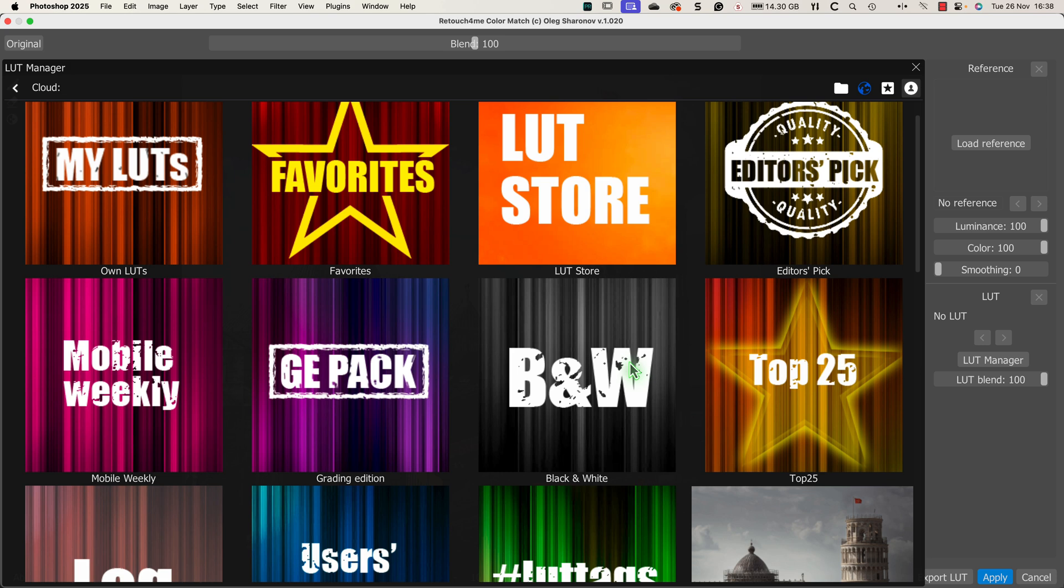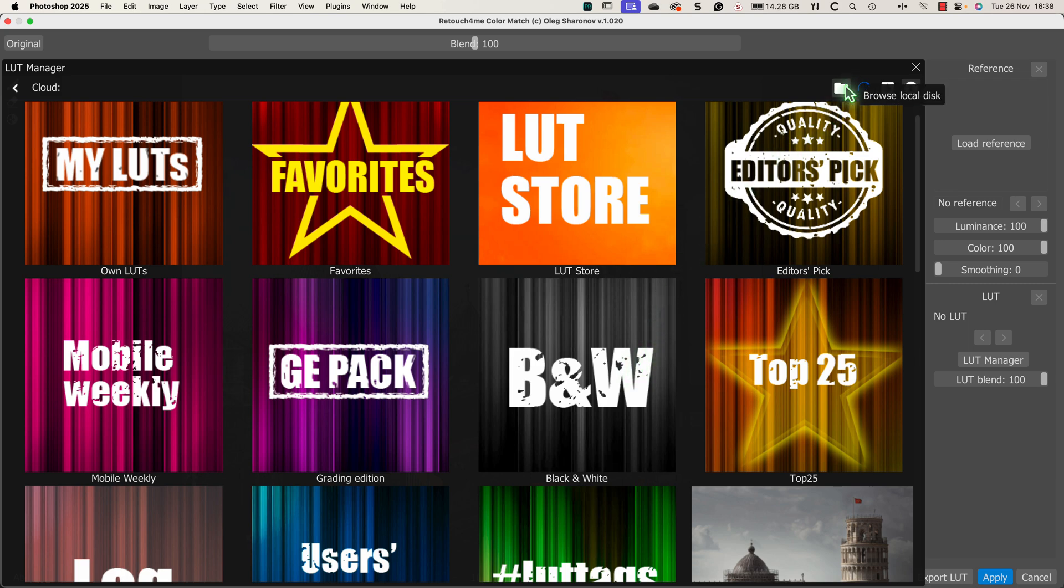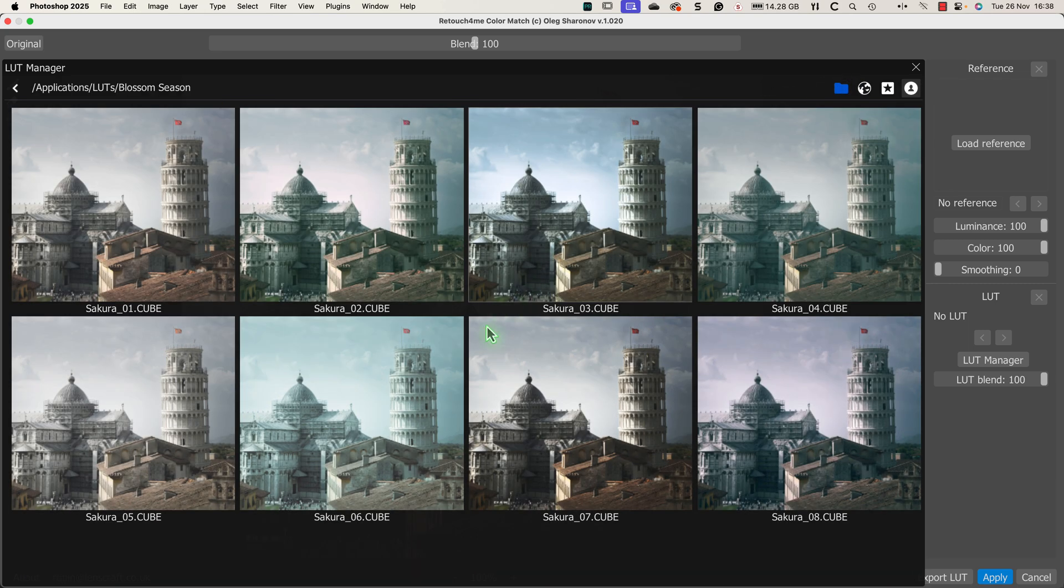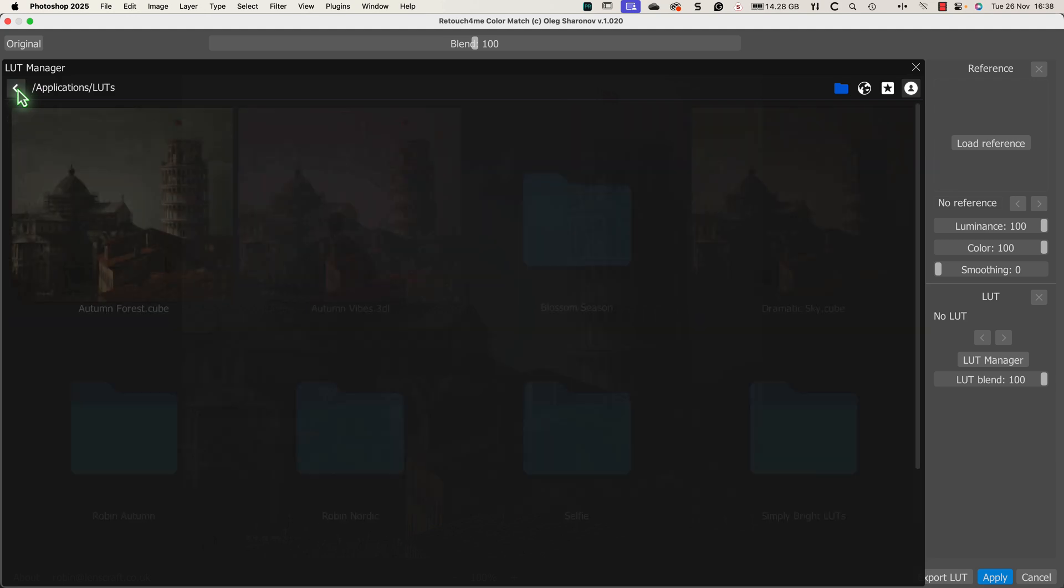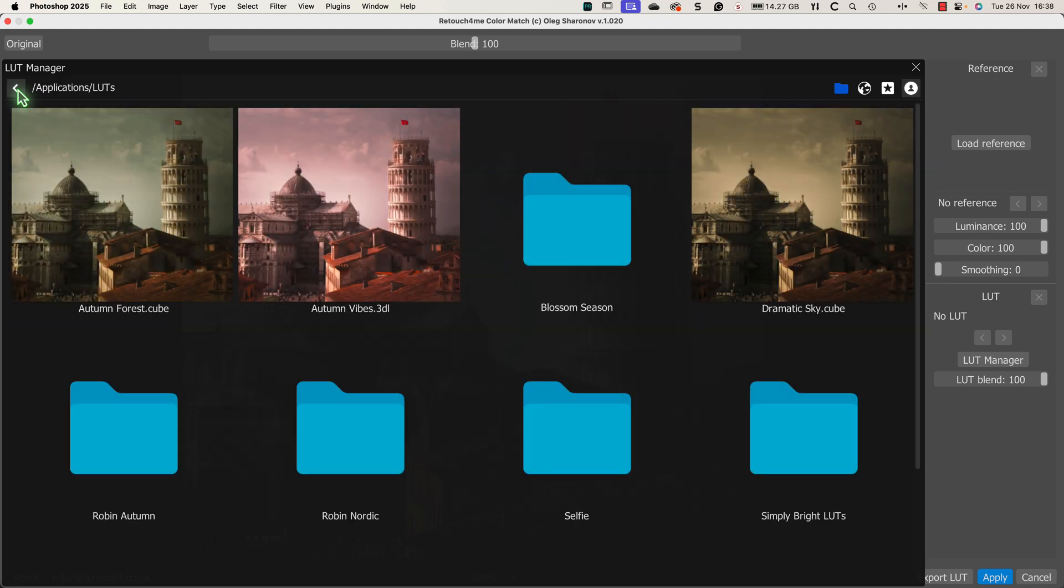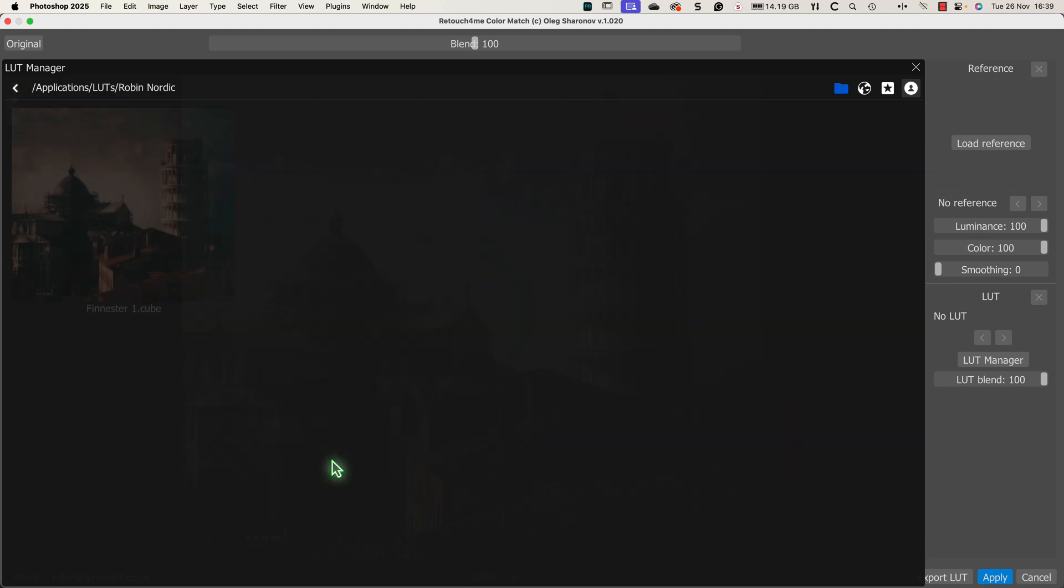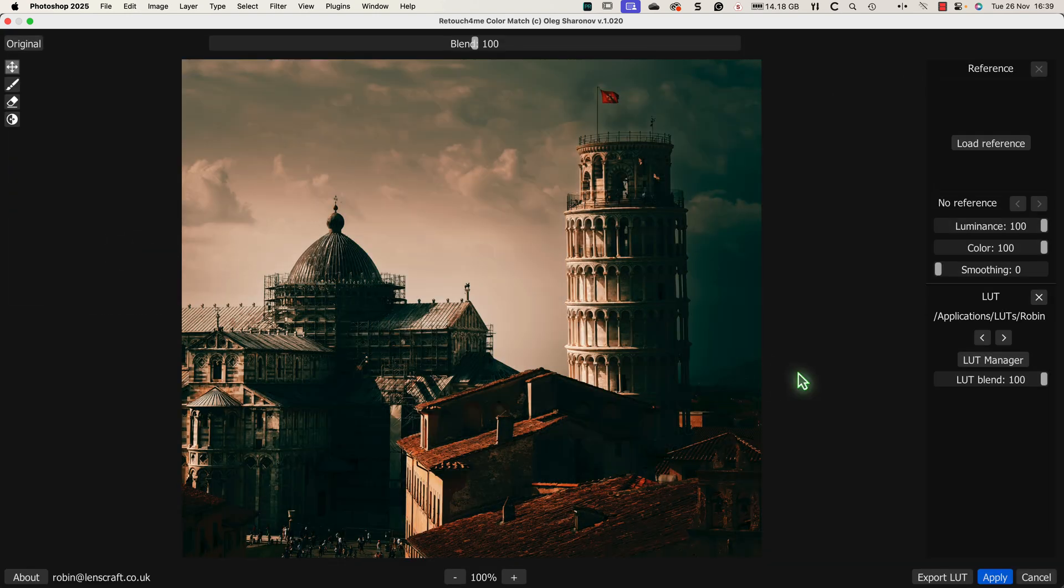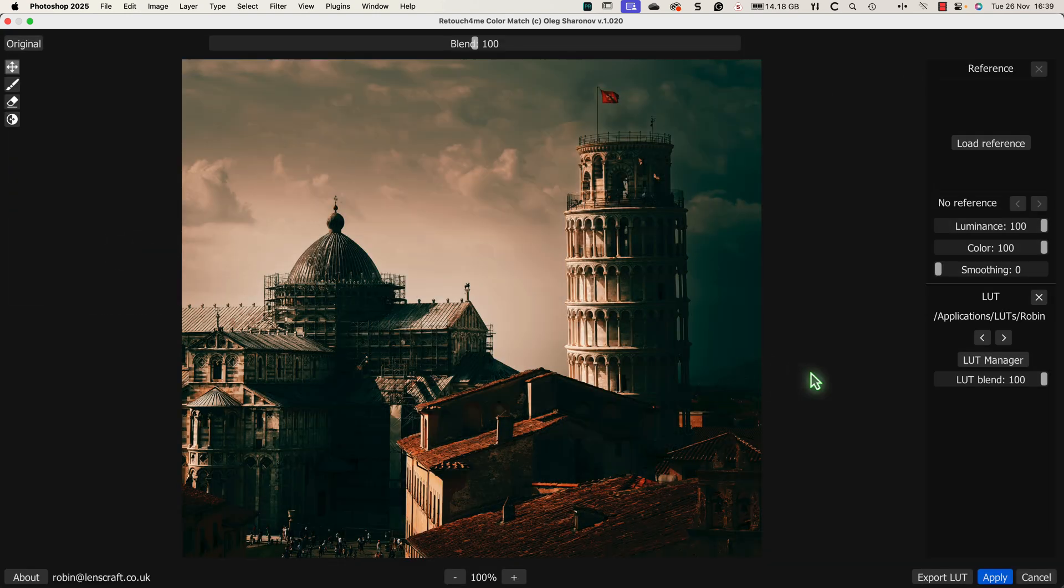Another feature of the LUT manager is that I can also access my hard drive by clicking this icon at the top. Now I can see the folders where I've saved my LUT files to the hard drive. I can then select the LUT that I want to use by double clicking it. Now we see the image with the selected LUT applied.